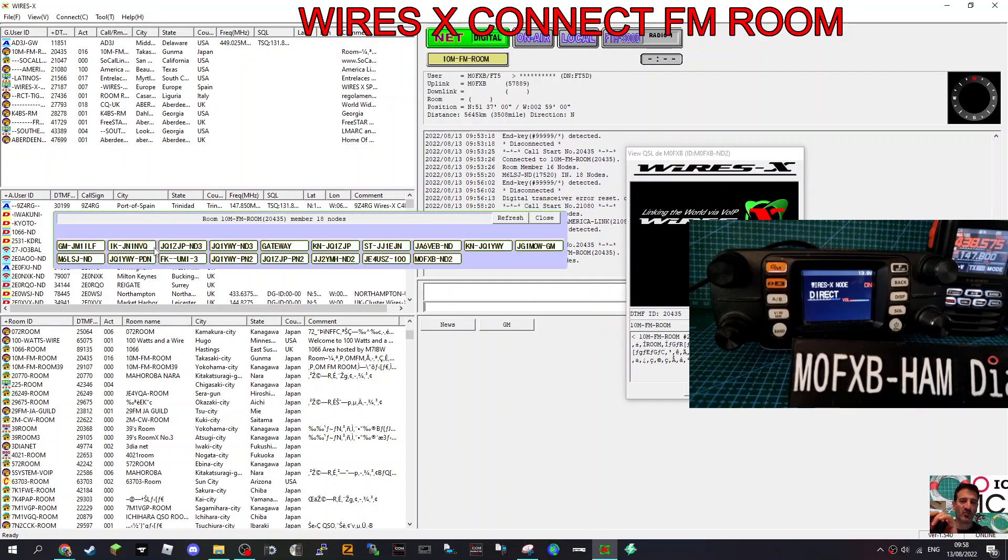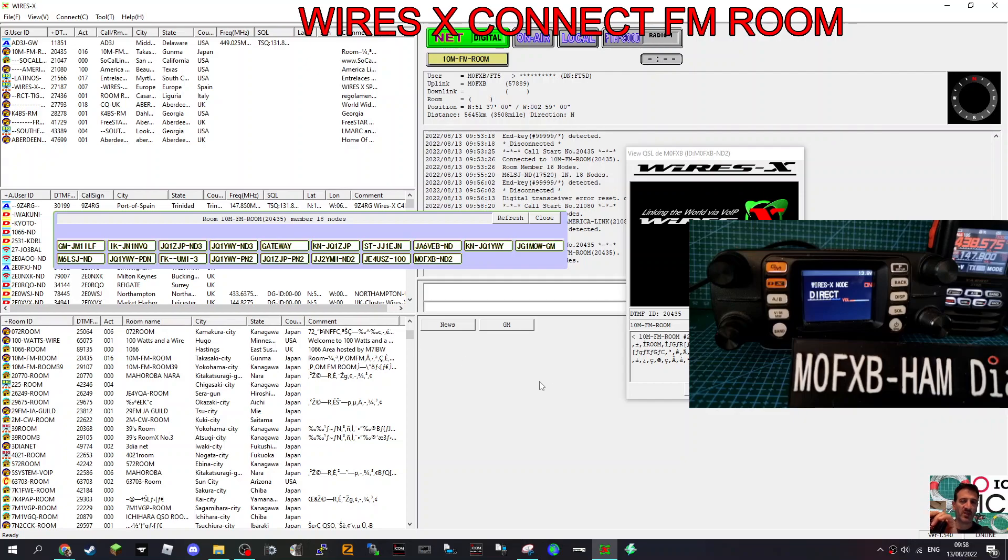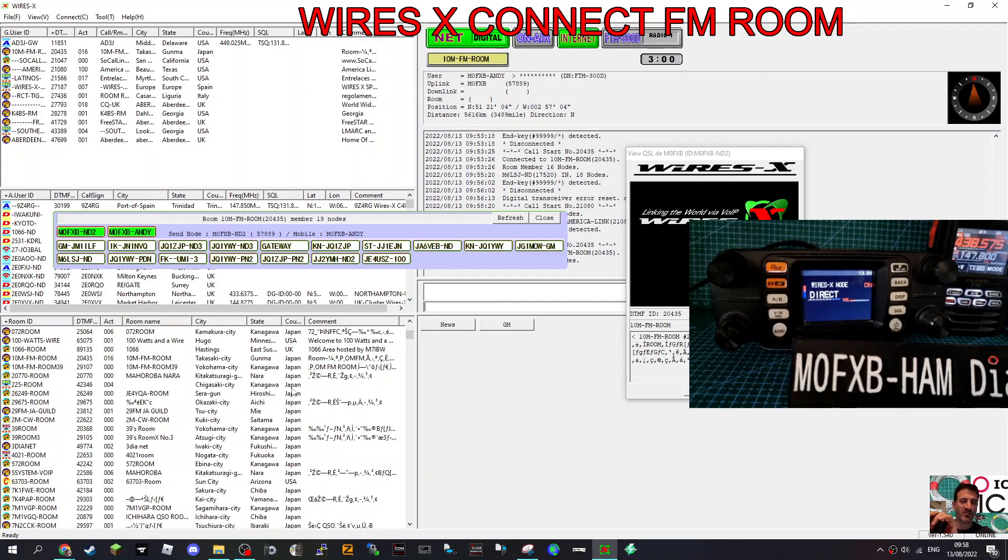We're now in an FM room, 10 meter FM room, 20435. So people connected into that room via FM. We can talk to them, even though our radio is a digital radio, and we can just key the mic in the normal way. You see it go green here, up there. M0FXB.